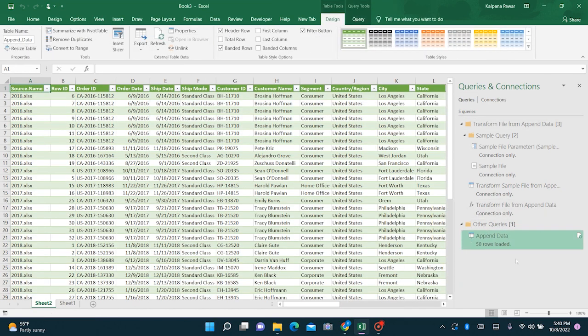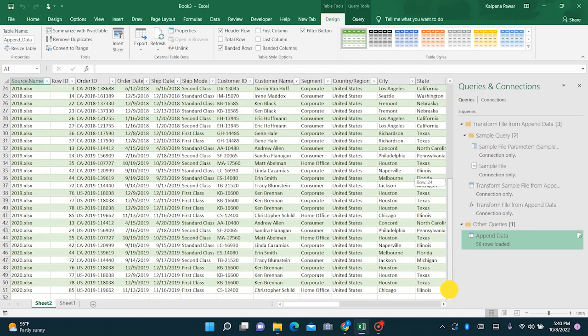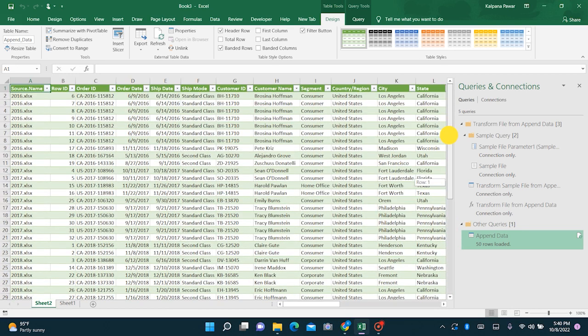Here is the consolidated table which has 50 rows, all 50 rows.